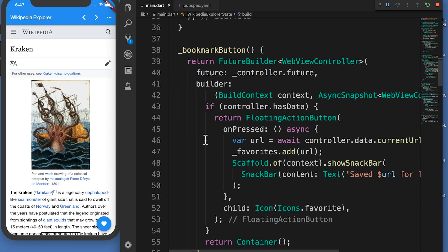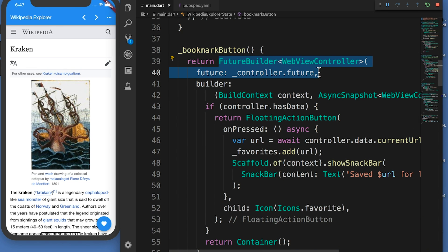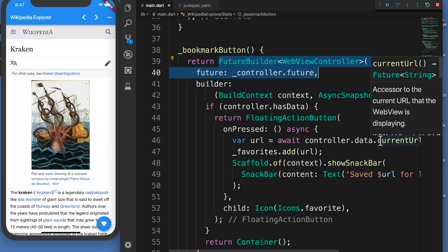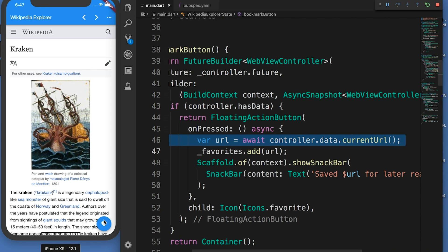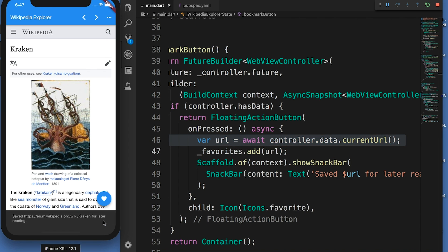We can check if we have a working WebView controller by calling controller.isCompleted or using a future builder with the controller.future. Using a future builder allows us to build new UI components, like the floating action button for adding favorites, only after we have a working WebView controller.